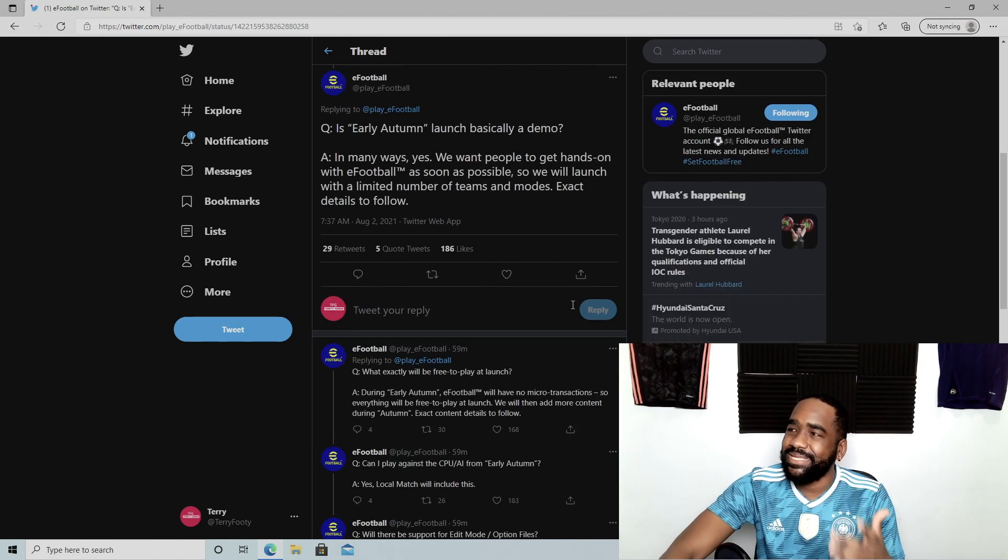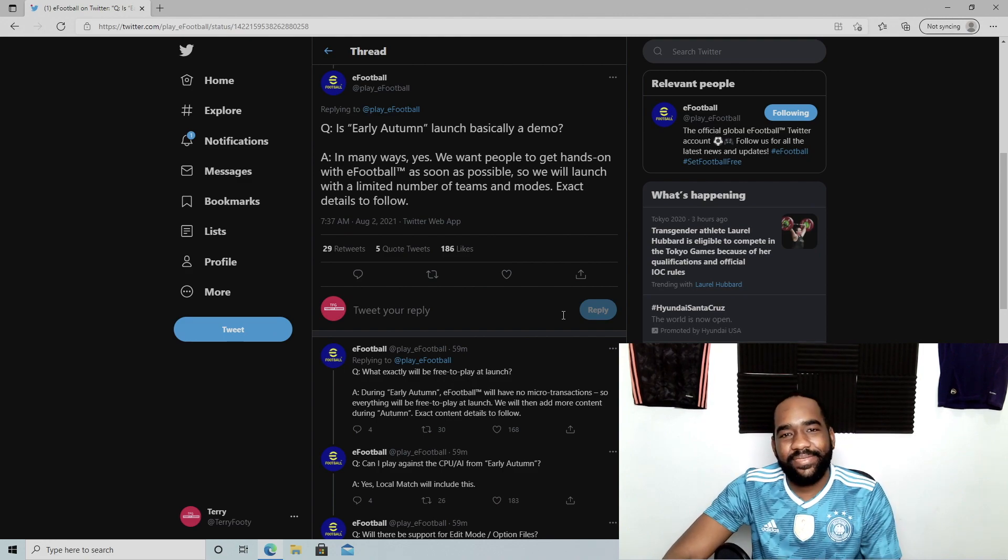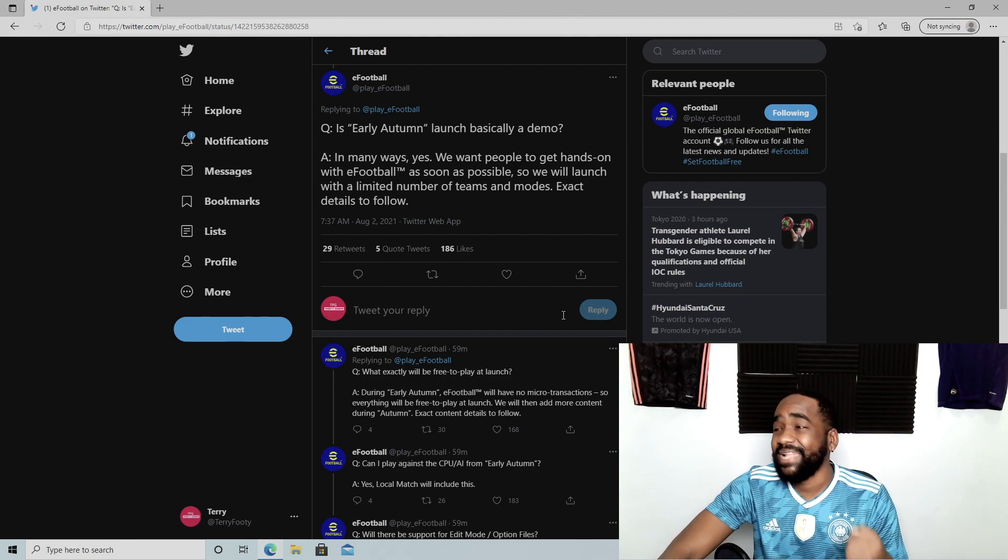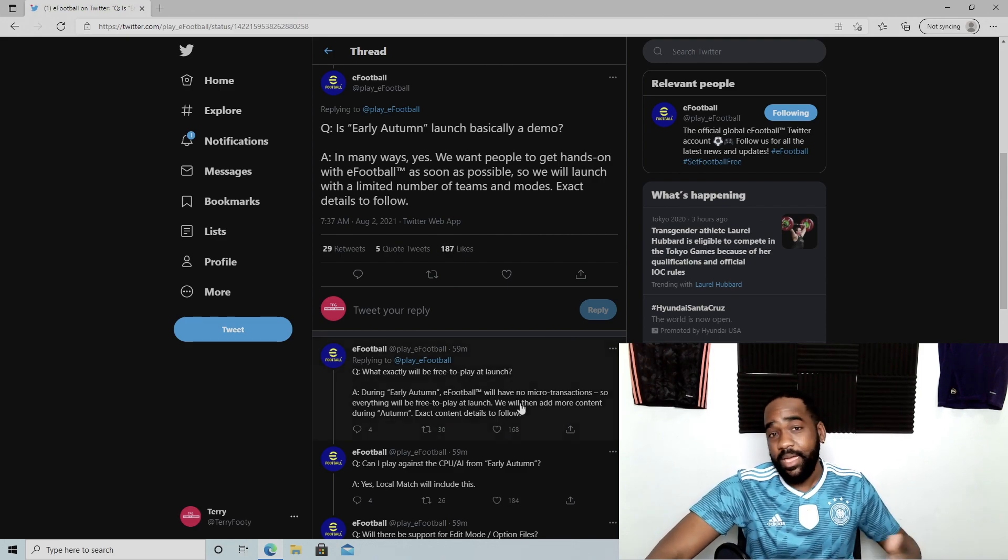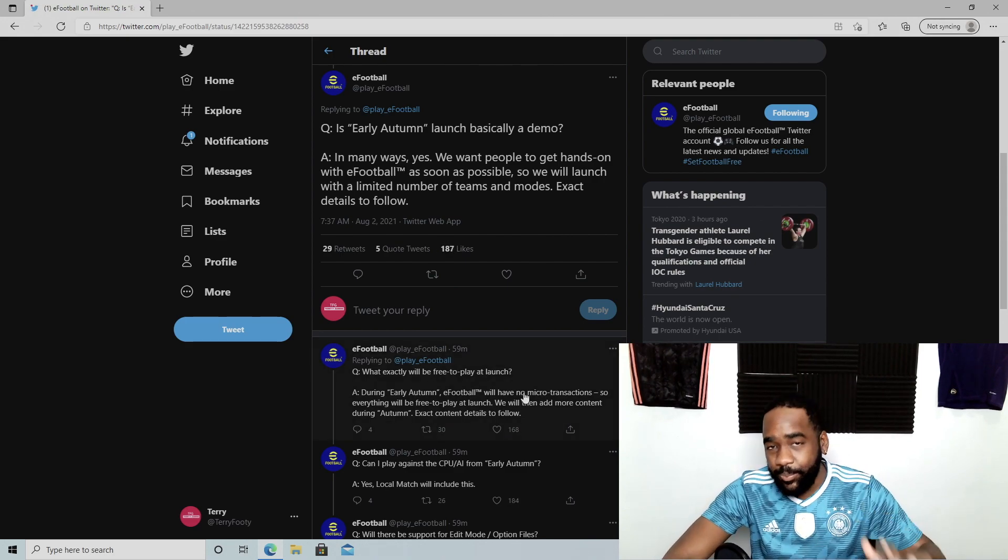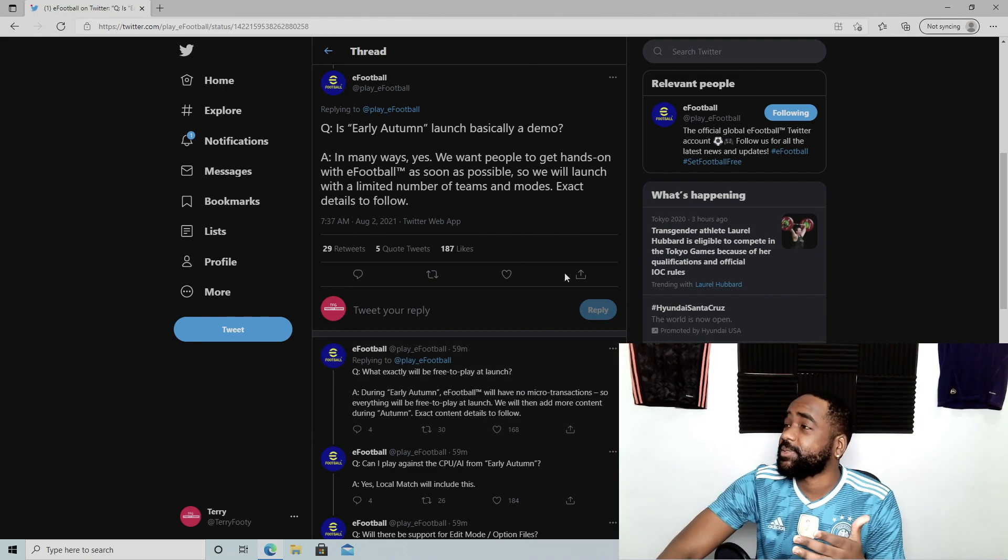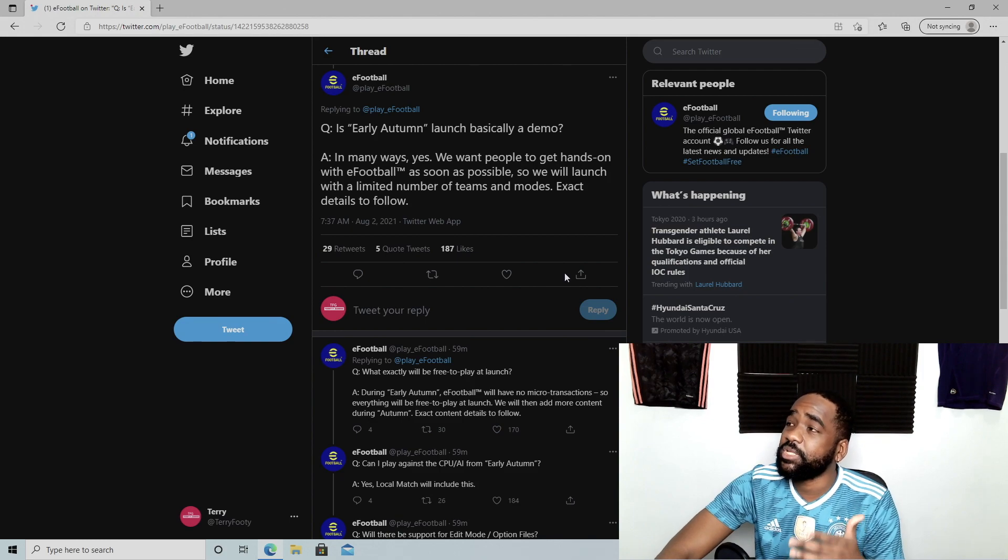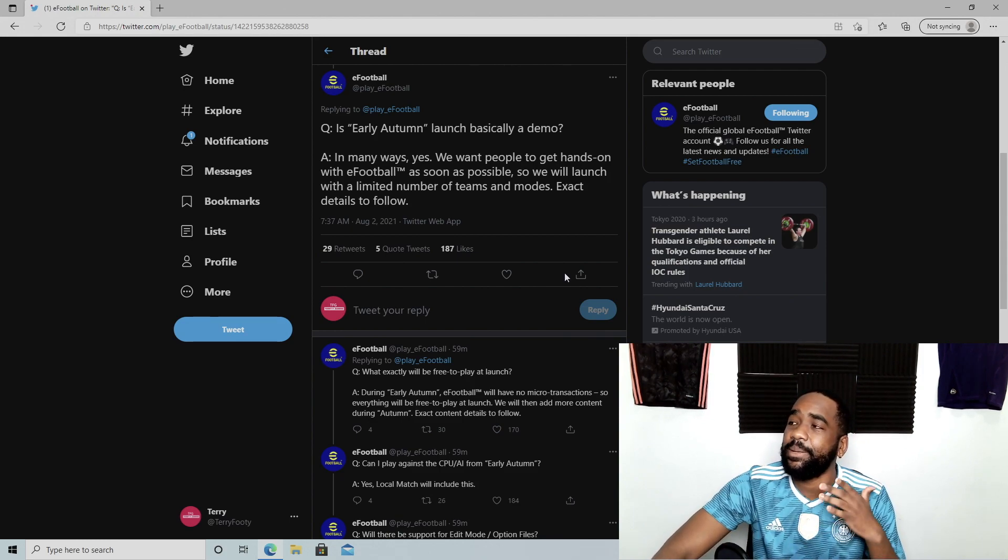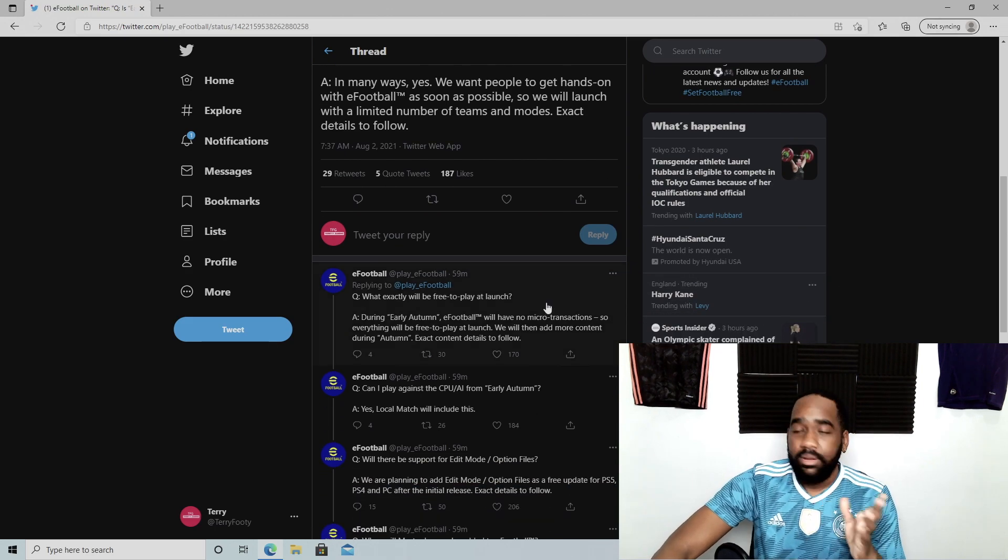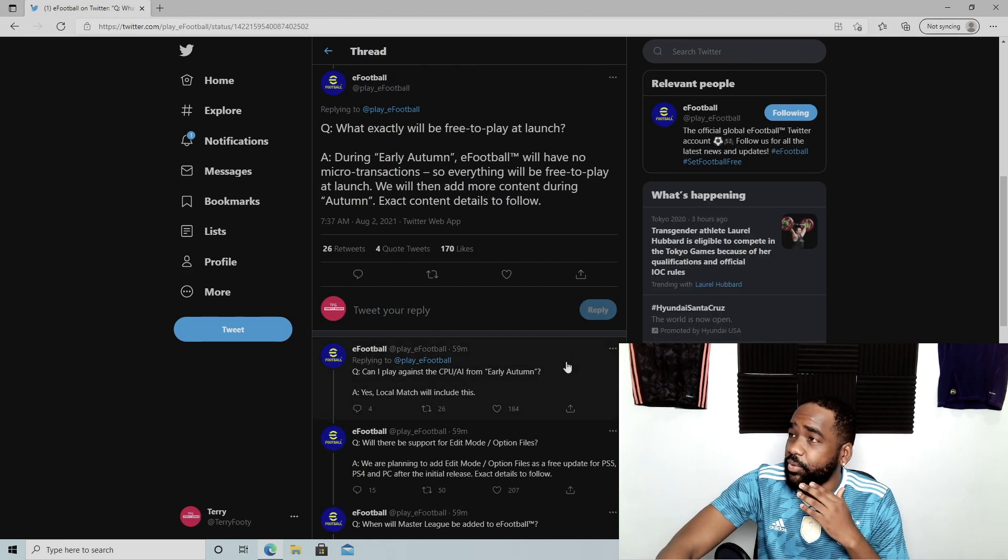Is early autumn launch basically a demo? In many ways, yes—they should have said this. If you announce it as a demo and say, 'Hey guys, we want to collect feedback. It's free to play. Play this for three months. We know we're delaying it again, but we promise you,' the reaction is different. In many ways, yes. We want people to get hands-on with eFootball as soon as possible, so we will launch with a limited number of teams and modes. Exact details to follow.